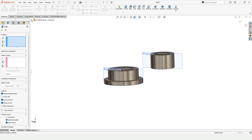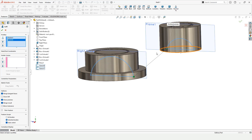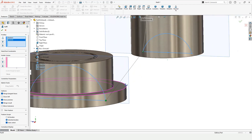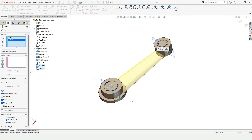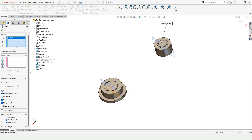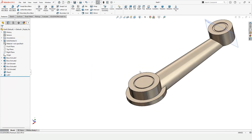Now it's time for the Loft. Here is the Lofted Boss Base. In this profile window, select the first sketch and the second sketch. These connectors should be in line — let me show you how to make them in line. You can select these sketches from here as well. That's how you apply the Lofted Boss Base.